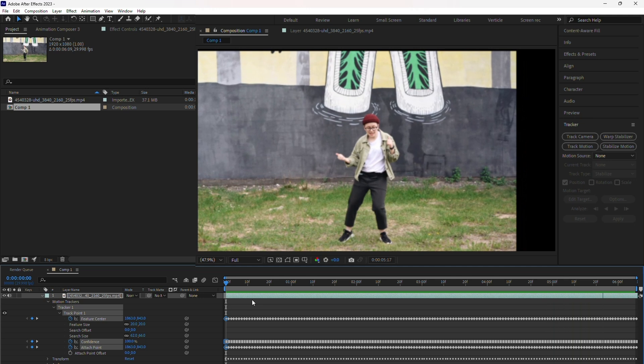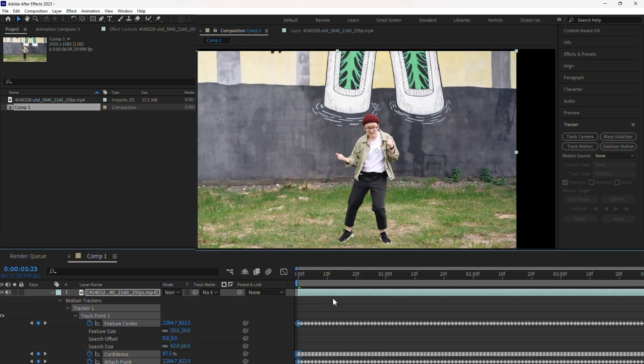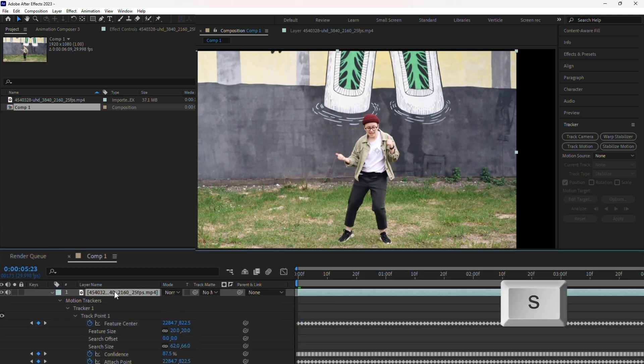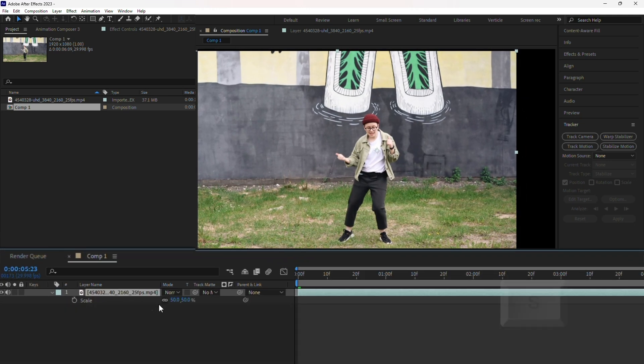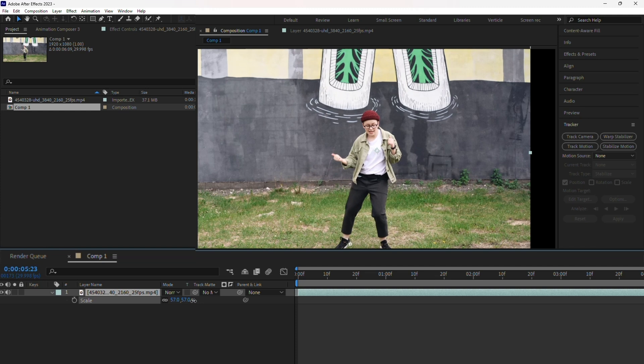To fix this, you'll need to scale up the video. Select the video layer, press S on your keyboard to bring up the scale property, and increase the scale value until the black bars are no longer visible.